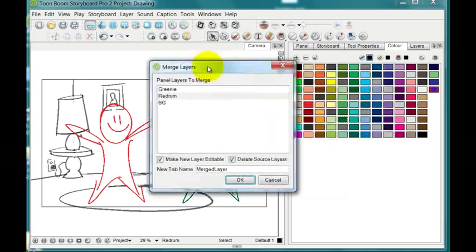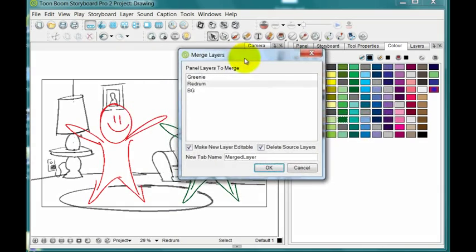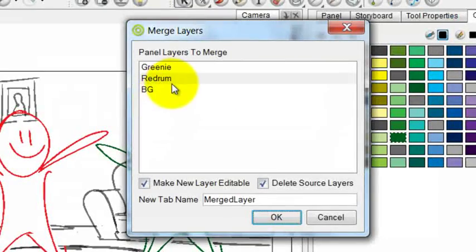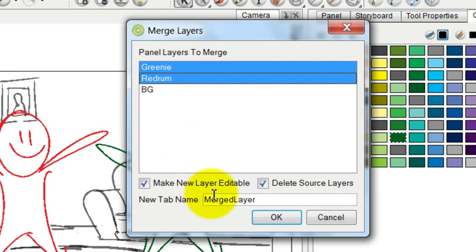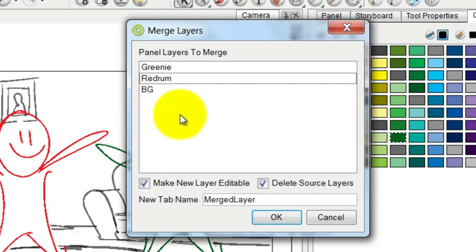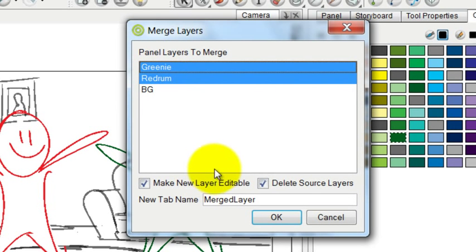And it gives you a dialog box that lets you choose which layers you want to merge. I don't want the background to be merged in with the characters so I'm just going to select my two characters by tapping on them.